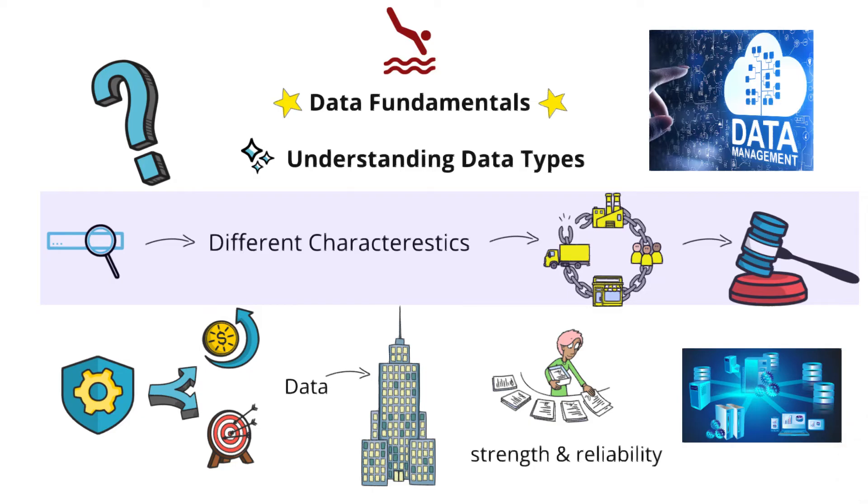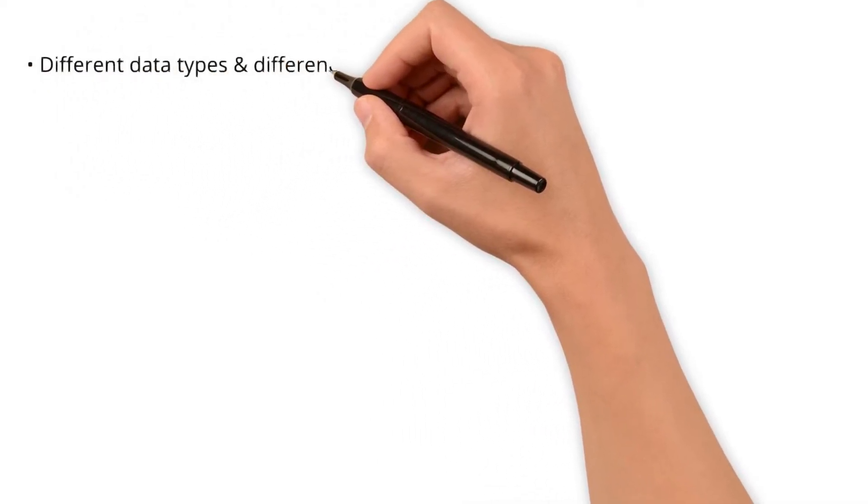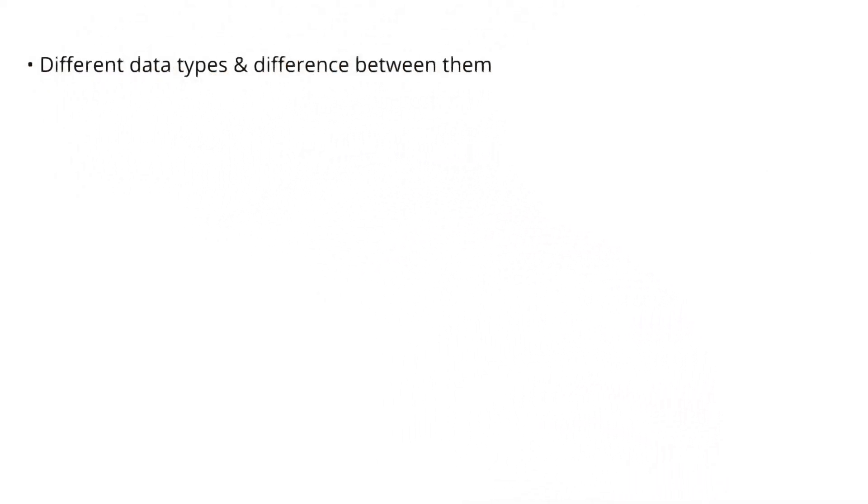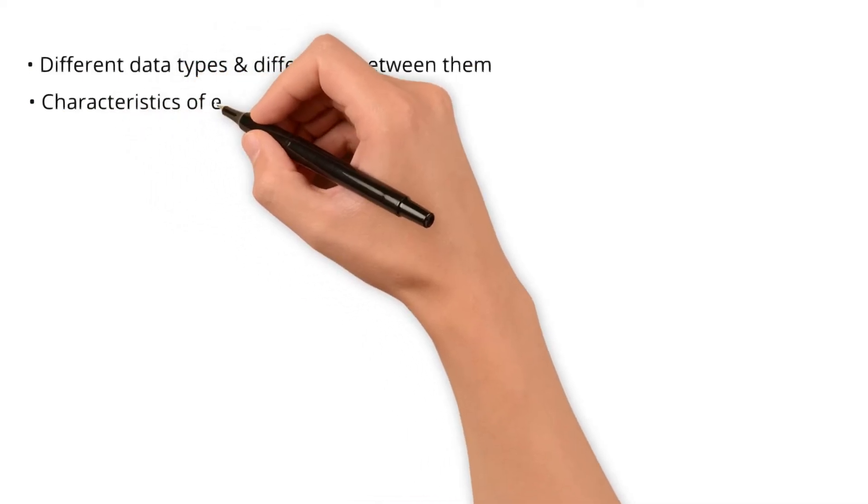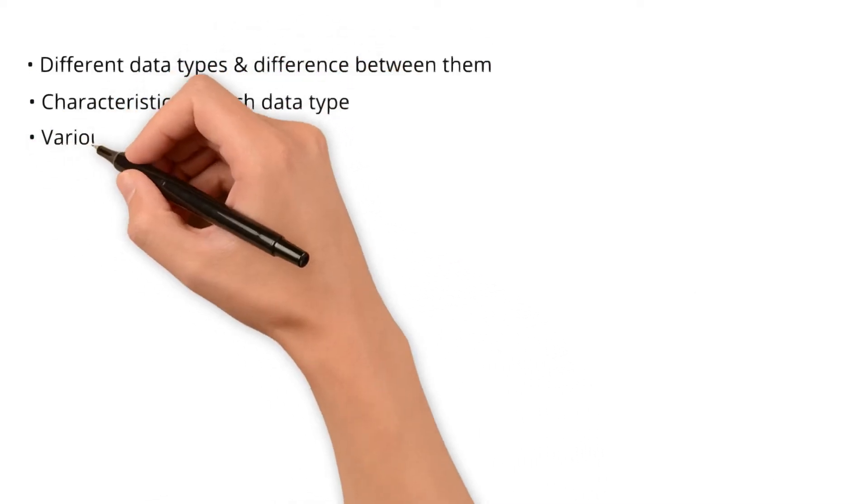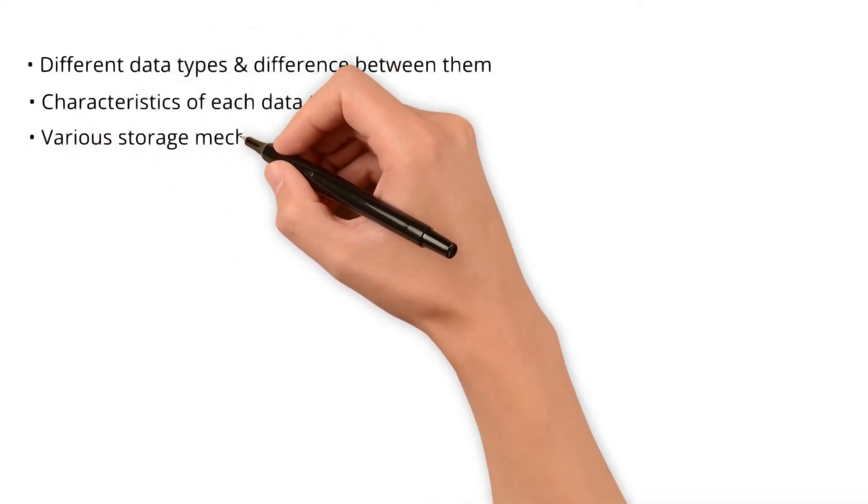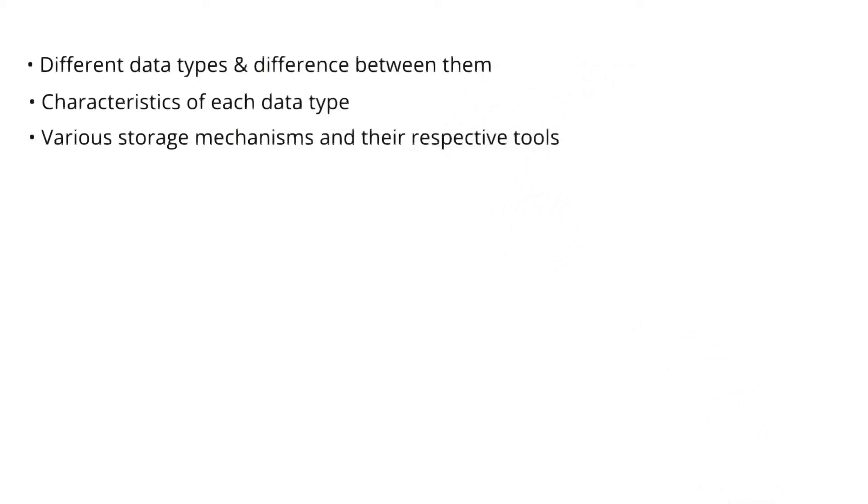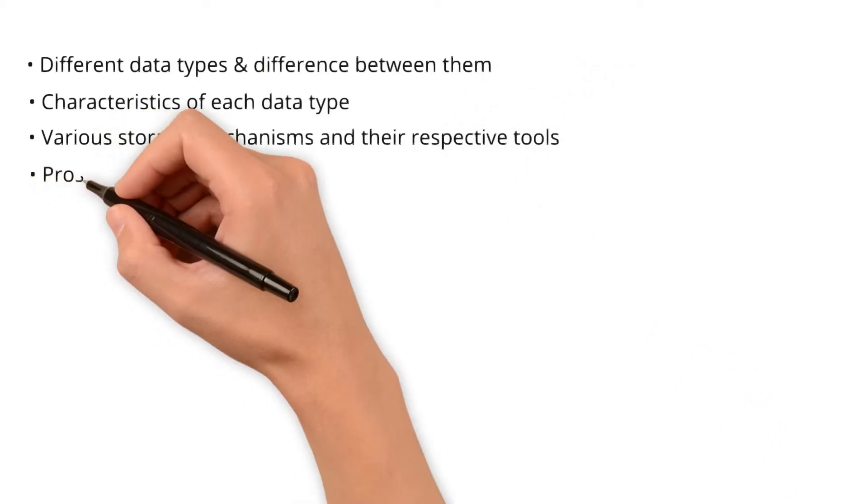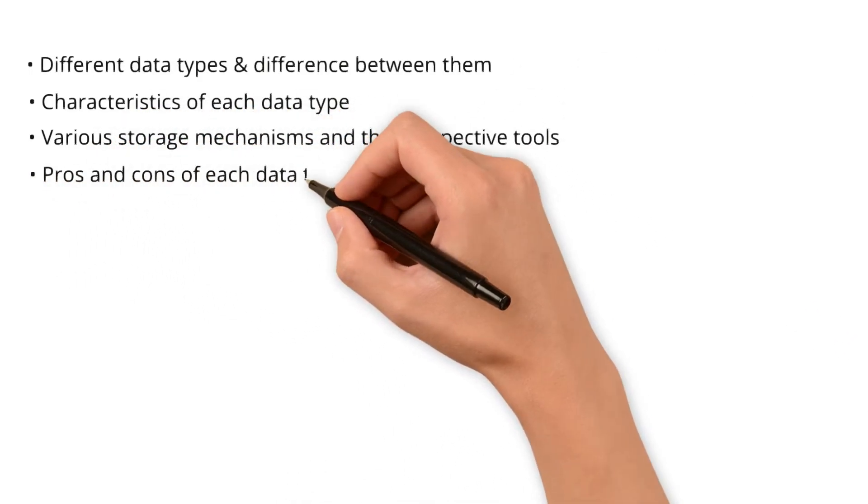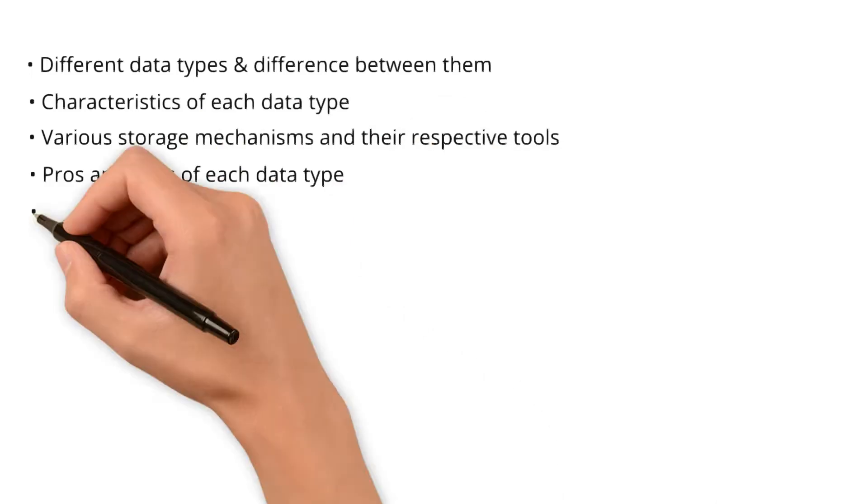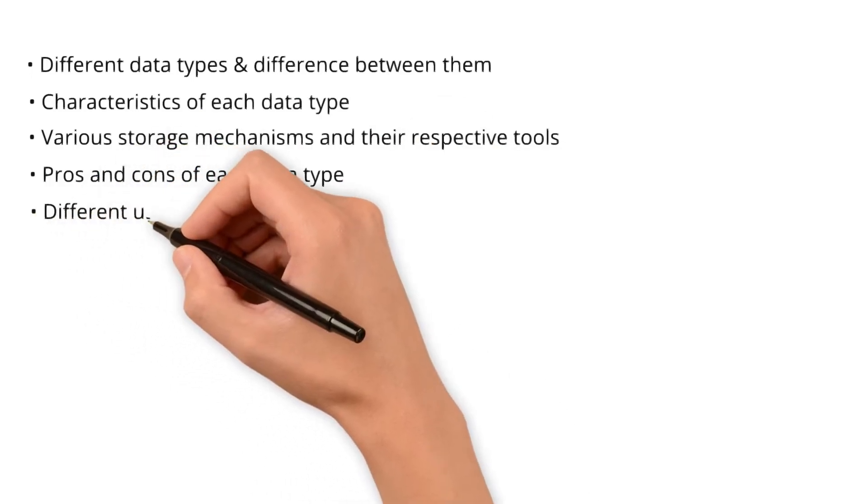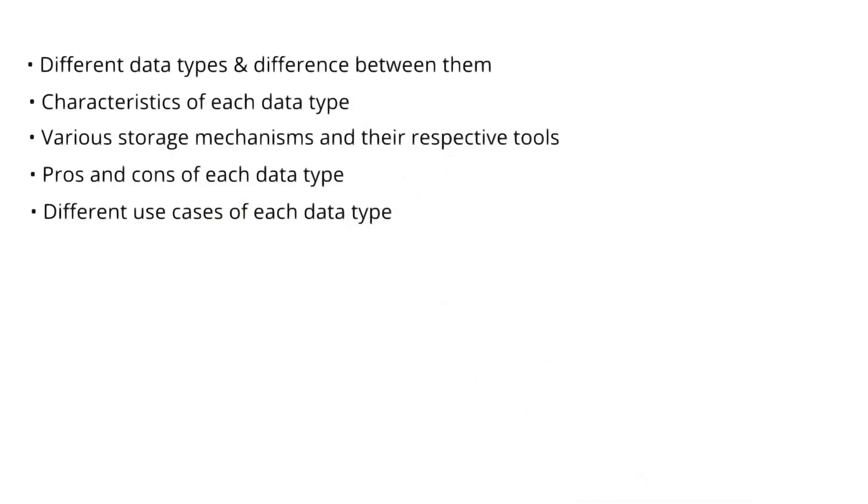Now that we have laid the groundwork for understanding data types, let's break down what you'll learn in this video. By end of this video, you should be able to answer: what are different data types and what is the difference between them? What are the characteristics of each data type? What are the various storage mechanisms and their respective tools? What are the pros and cons of each data type? And what are the different use cases of each data type?